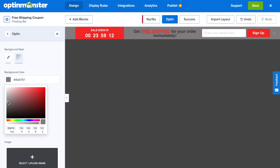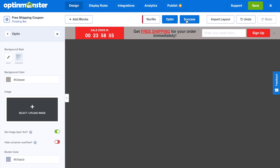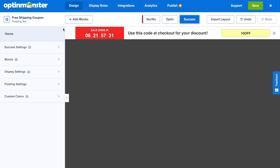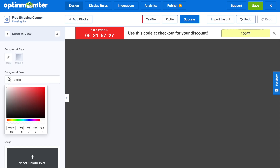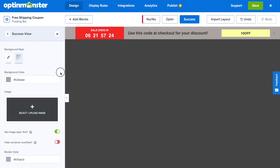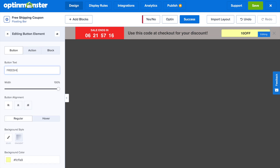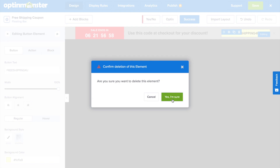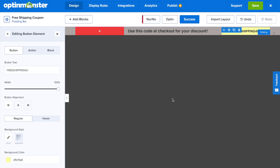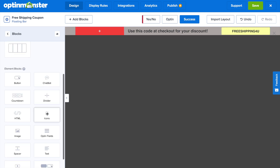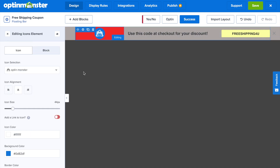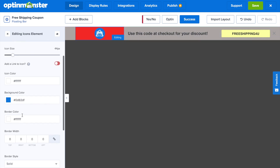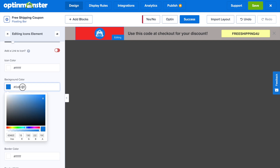Before setting display rules, go to the Success View and make a couple of final edits. Click on Success Settings, then Success View Styles, and change the background color using the same hex code as the OptinView background. Then click on the coupon code button and change the button text to the free shipping code you just created in WooCommerce. Delete the countdown timer from the success view since visitors have already opted in. To replace that section, add an icon element and drag it onto the floating bar. Change the icon background color to match the success view's gray color, then choose the shopping cart icon from the icon library to encourage the behavior you're looking for.